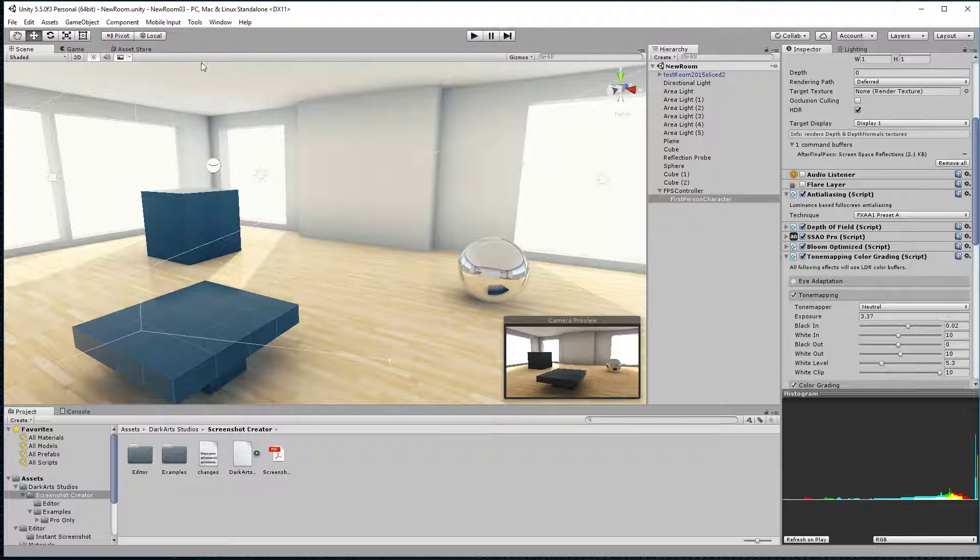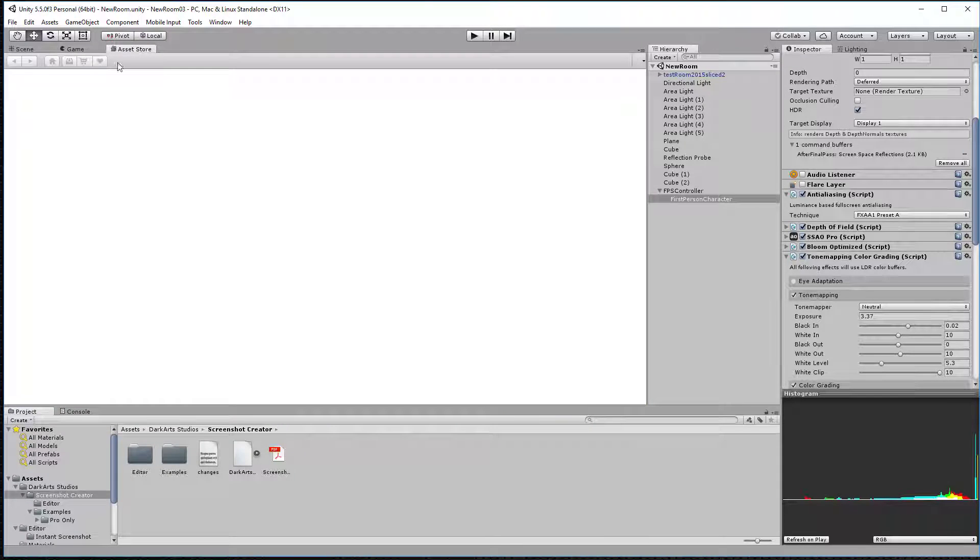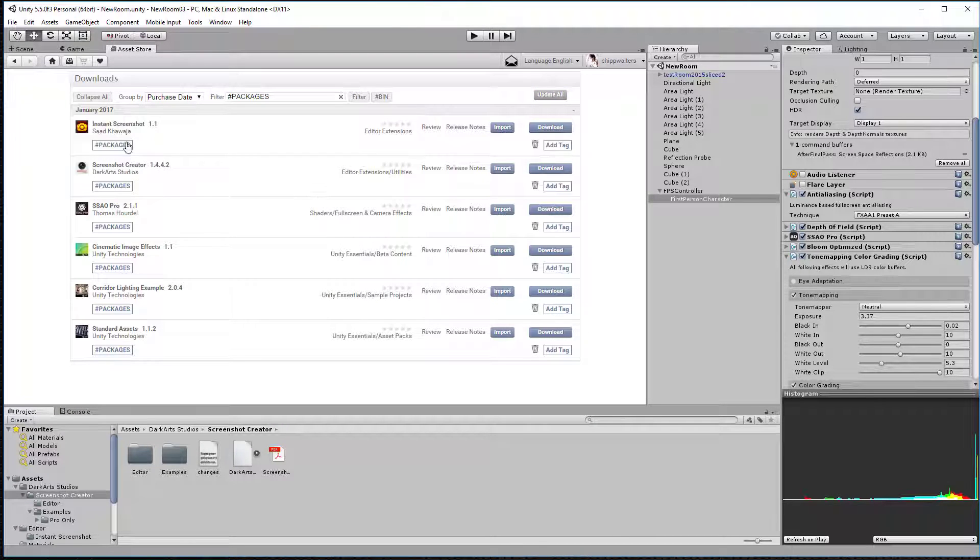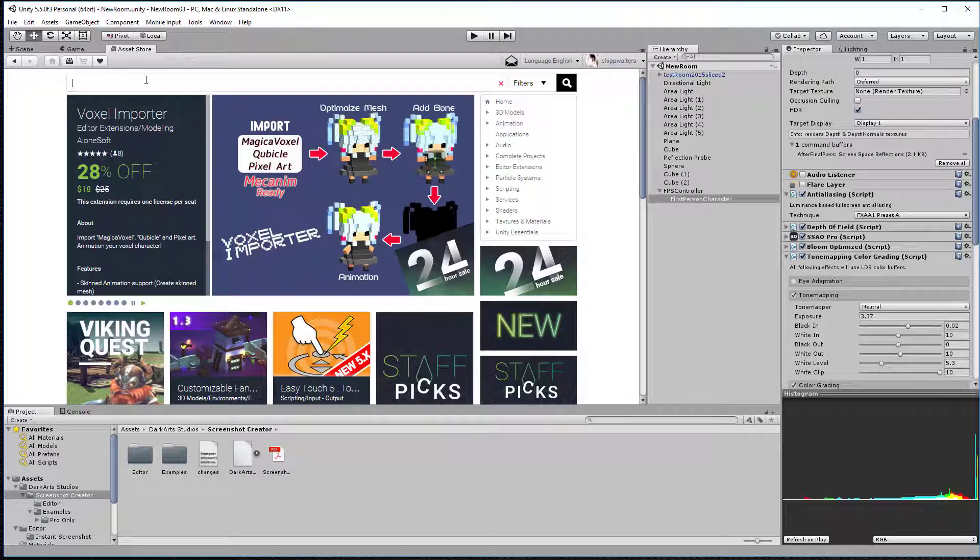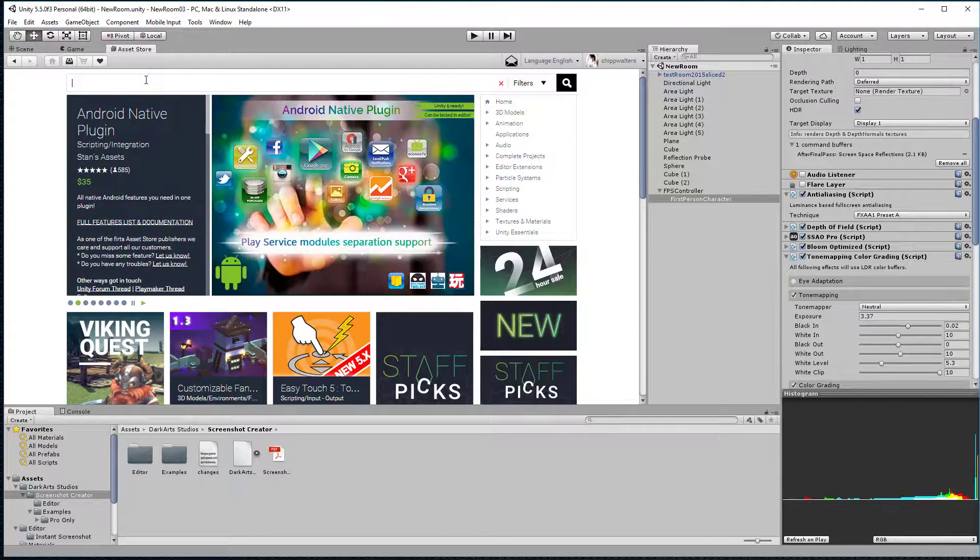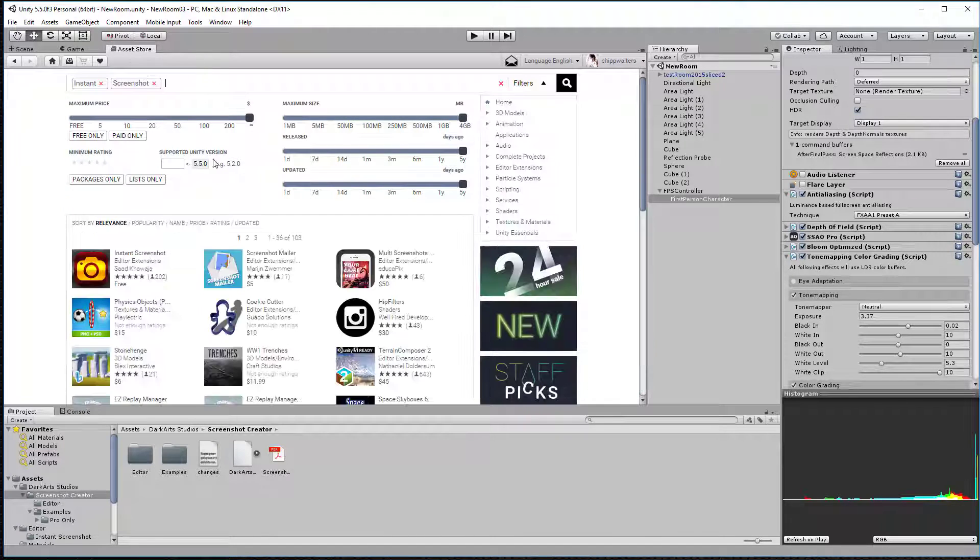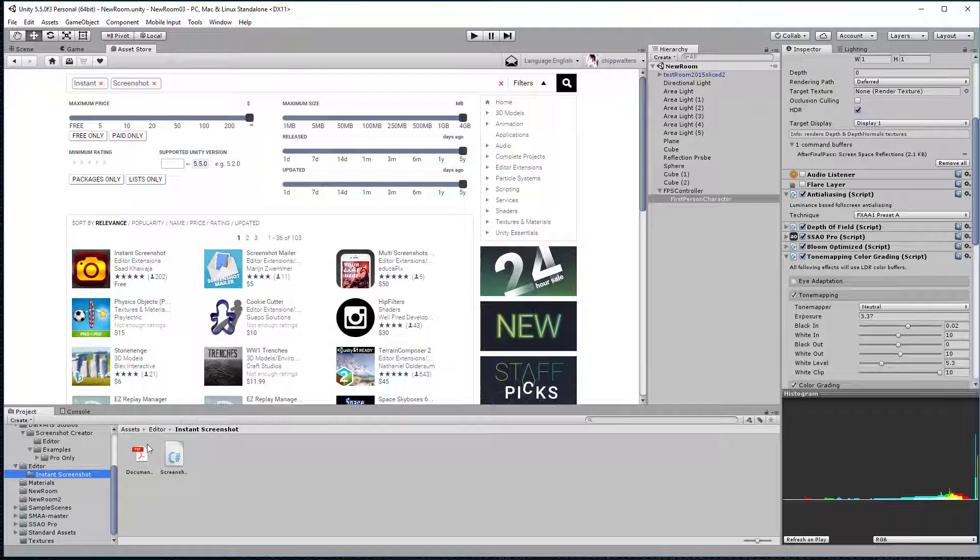So what I've done is I'll go to the Asset Store for this Instant Screenshot tool. If you go to the Asset Store and search for Instant Screenshot, there it is. It's free. When you download it, it'll show up in your editor under Instant Screenshot.